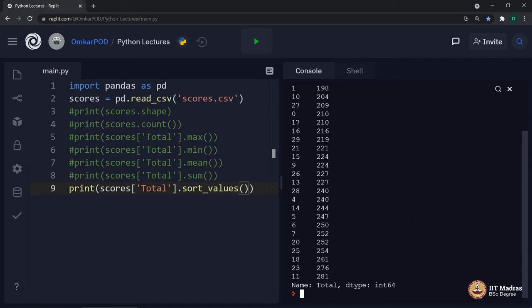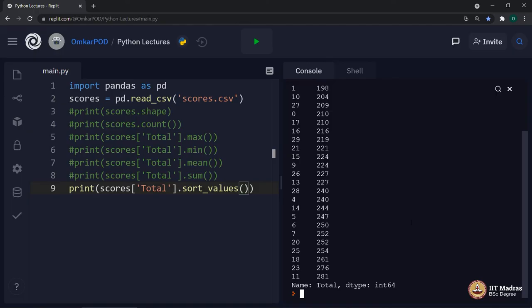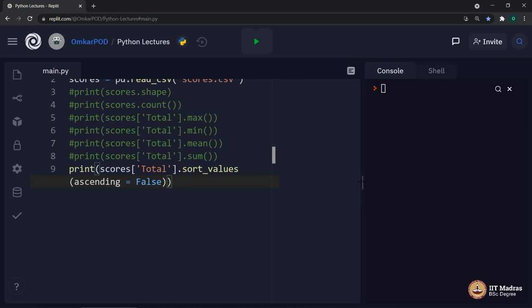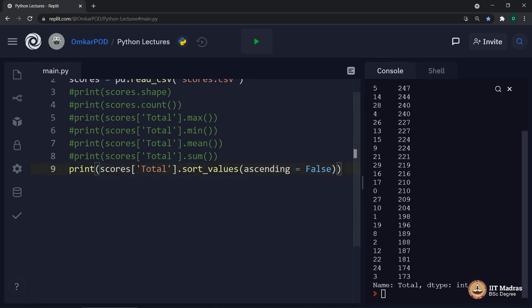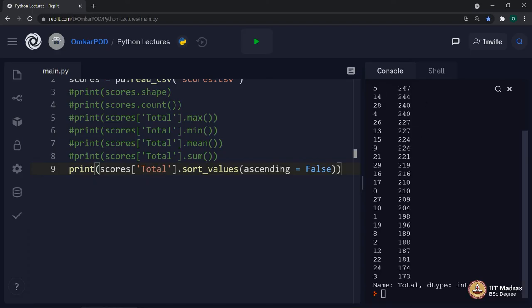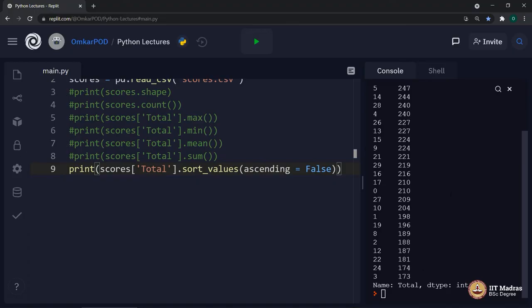And we have our output from 173 to 281. It is sorting all these values in ascending order. But that is not it, we can also sort these values in descending order just by adding one more parameter to this particular sort_values function. Let us see what that parameter is: ascending=False. Let us execute. Now, we have values from 281 to 173.